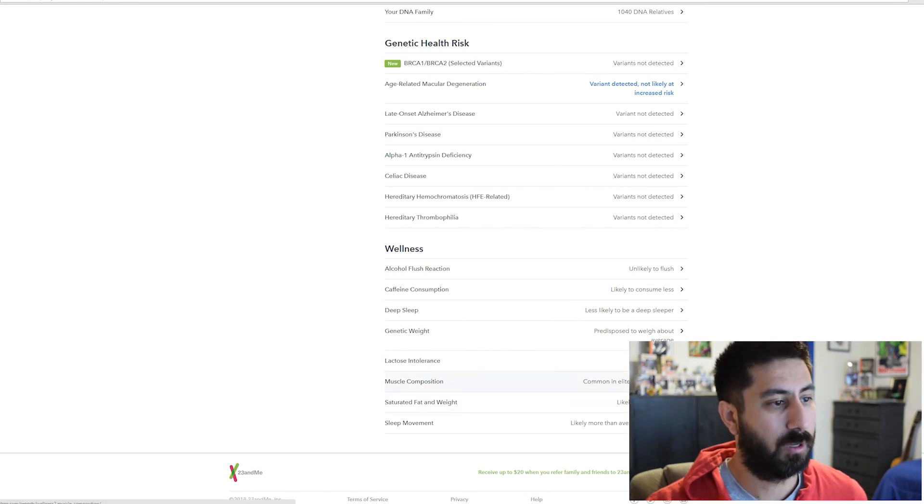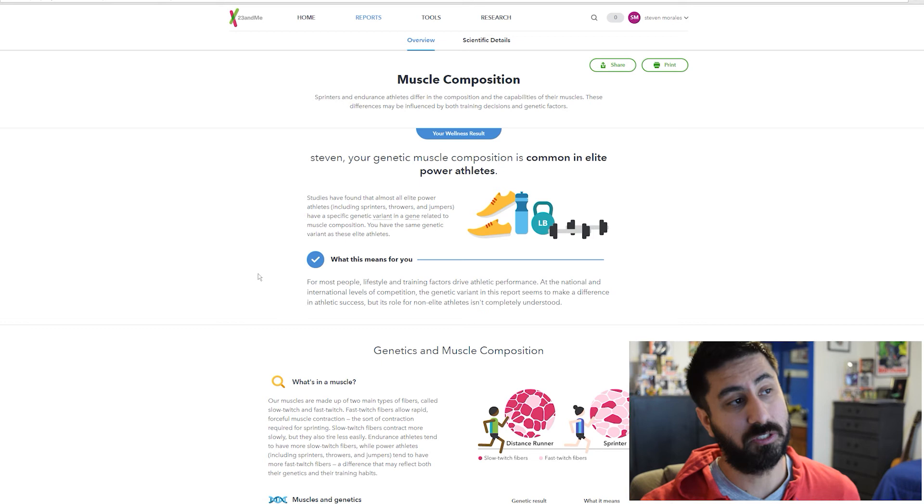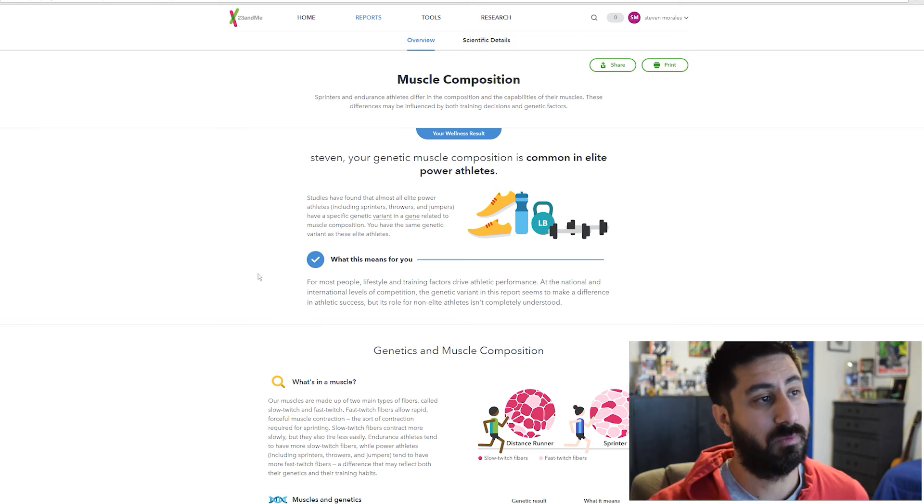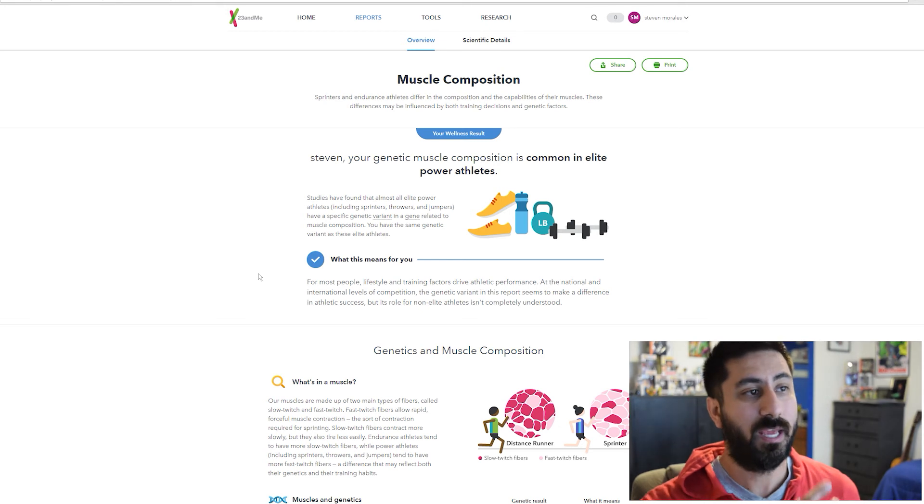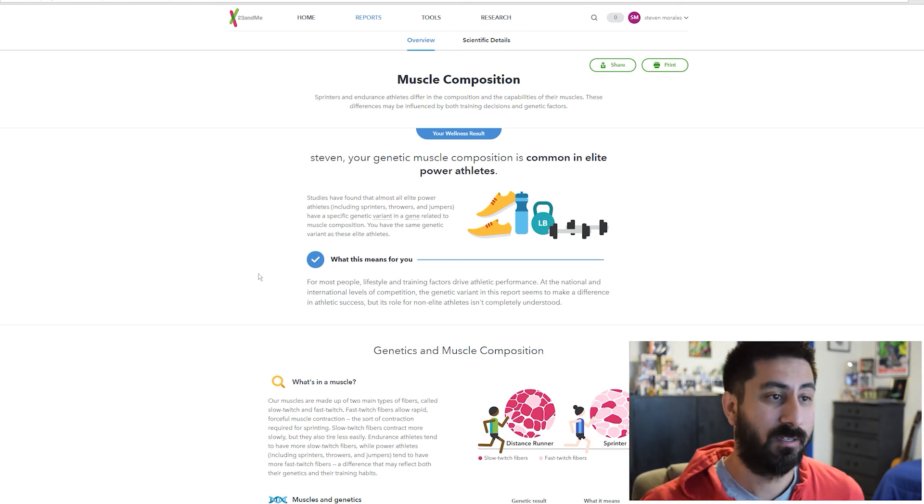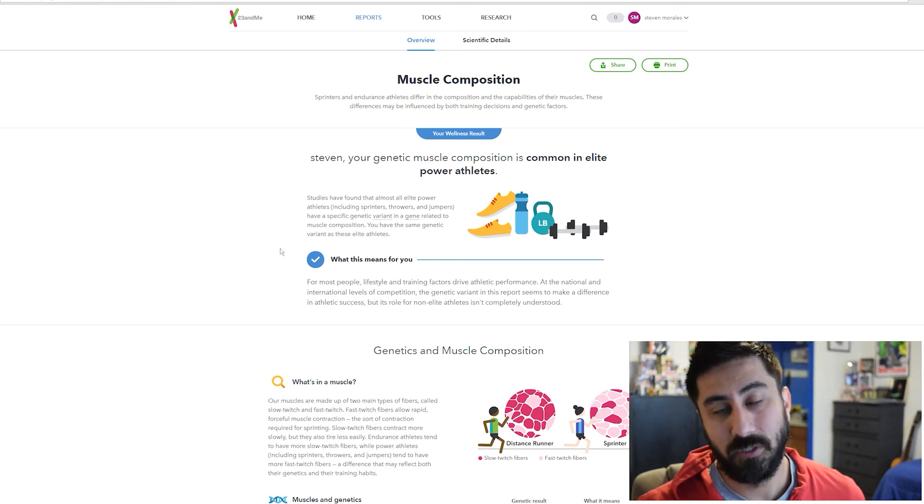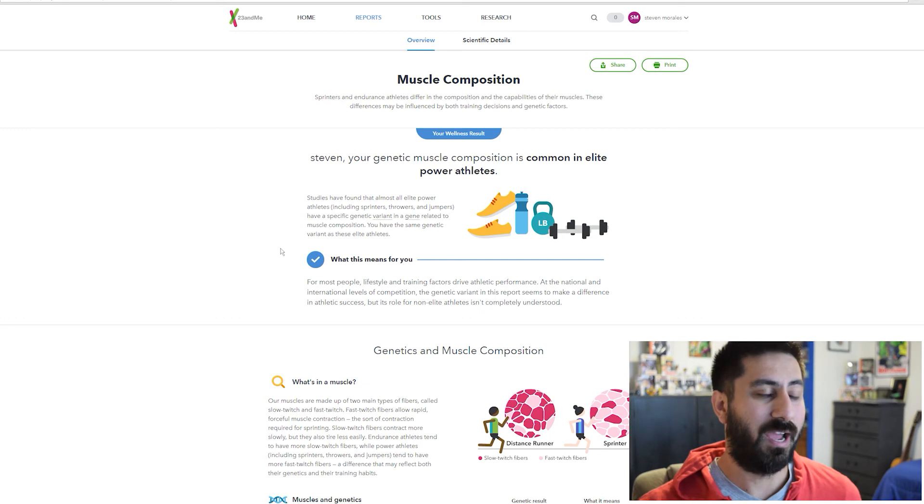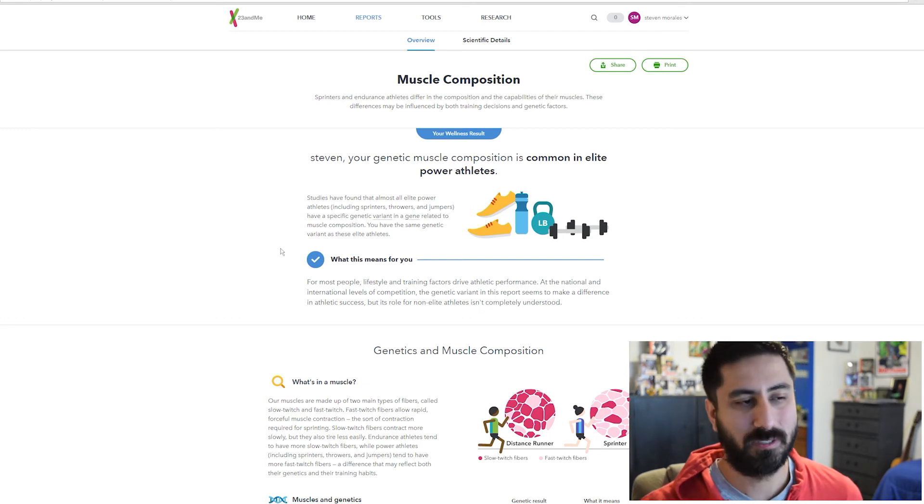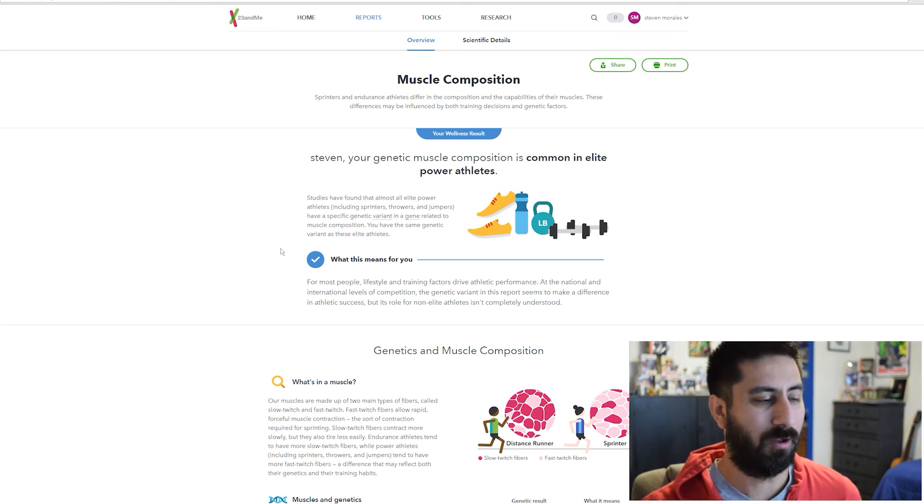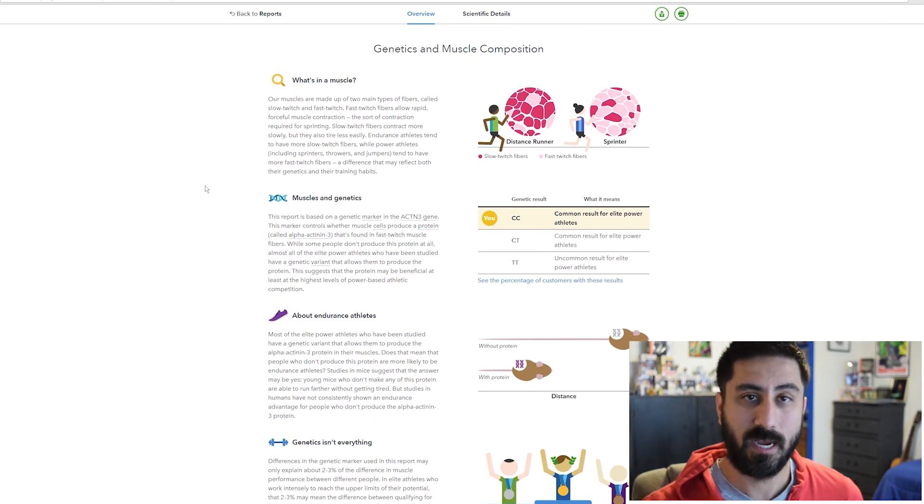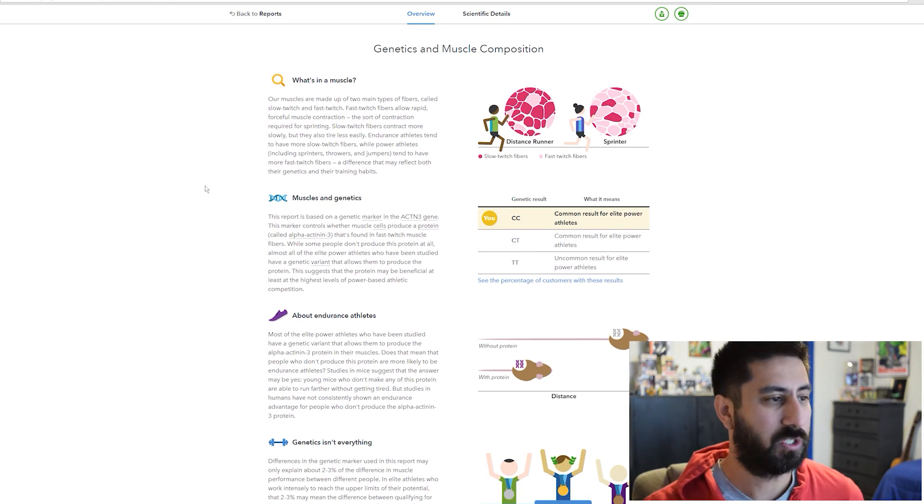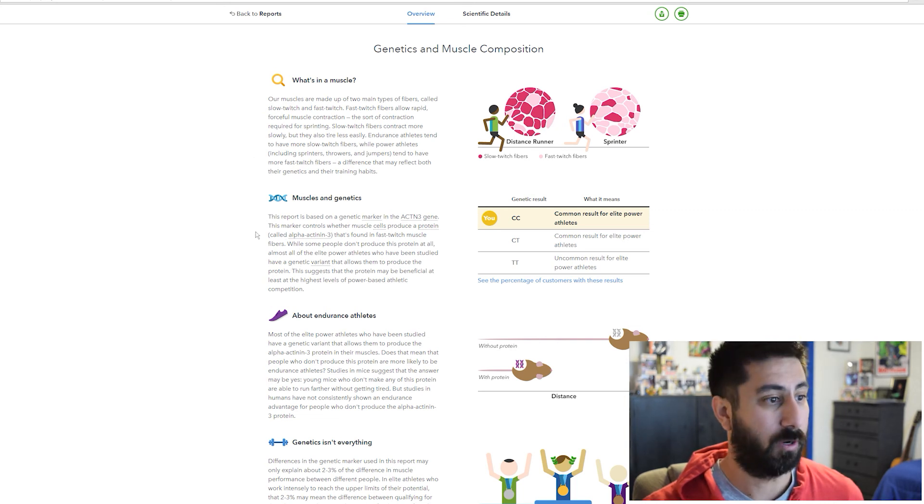Muscle composition. This was pretty interesting. Genetic muscle composition for me is common in elite power athletes, which is awesome. At the same time, I've dislocated both my shoulders when I was younger, and I've had multiple injuries to my back from training and skateboarding when I was a kid and I didn't have a coach. Really cool information, especially for what I do.